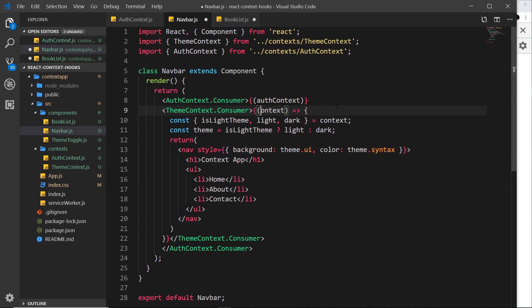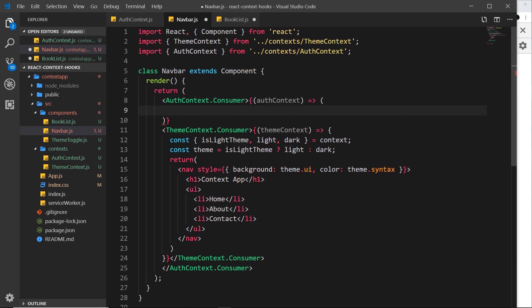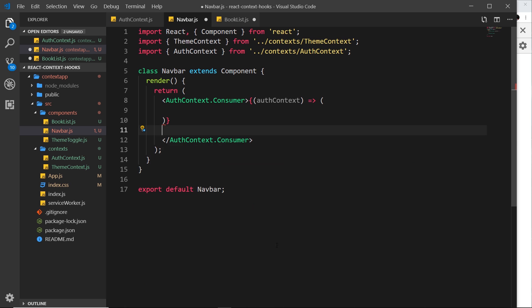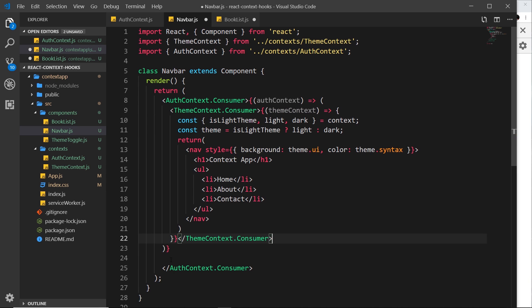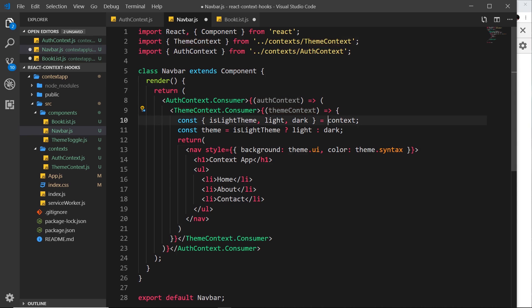So anyway, inside this top function all we're going to do is return some JSX. I don't need to open up a function, I'm just going to return the JSX inside these parentheses. So the JSX we want to return is all of this stuff right here. Let me paste that in like so and just scoot this back up here. So now we have access to two different contexts inside this component, the auth one and the theme one.